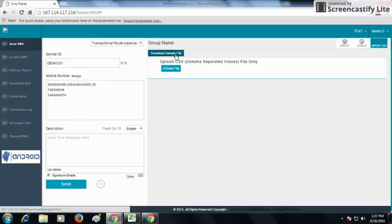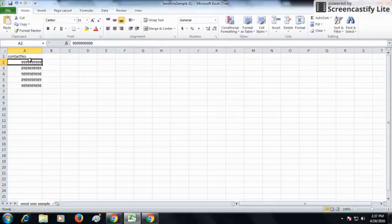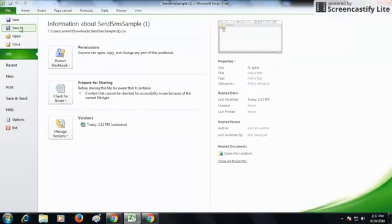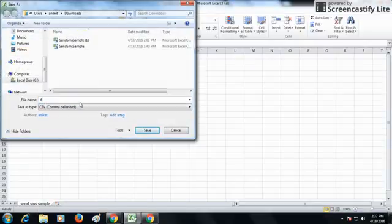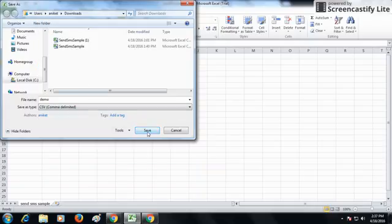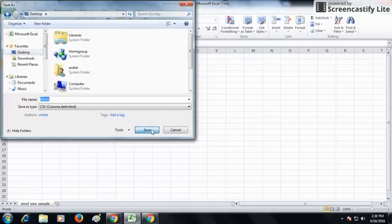You can directly send SMS using the Import CSV option — choose the file and upload it from your system. We have provided a download sample file option so you can get the sample CSV format. The first column should be the contact number. Once you have your list of numbers, save the file using File > Save As in CSV comma-delimited format.